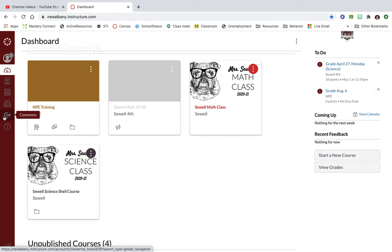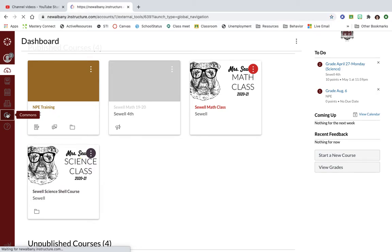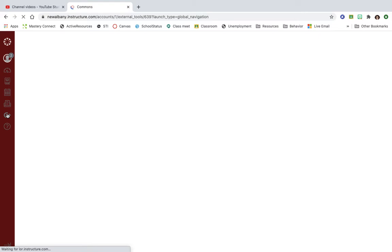Let me show you around it. You click on it over here in the icons underneath your dashboard and it's kind of like the Canvas version of Pinterest. It opens up all kinds of different stuff people in Canvas have created that they're willing to share with you.